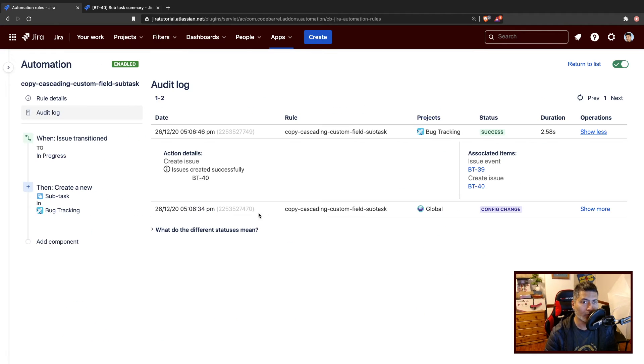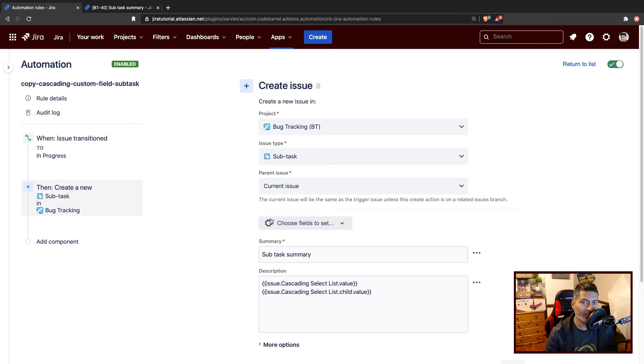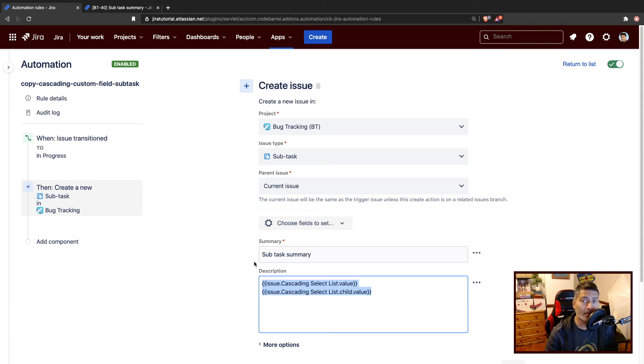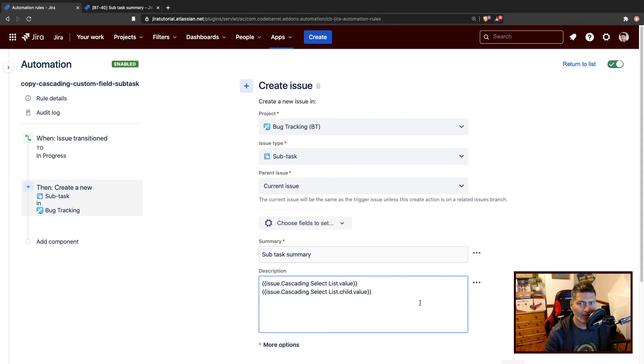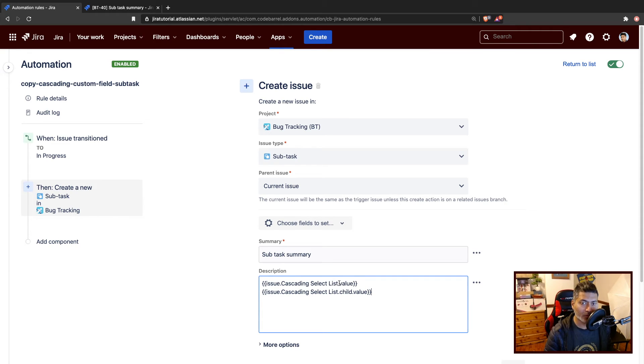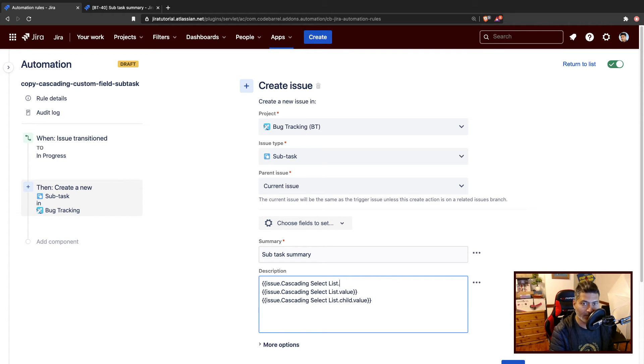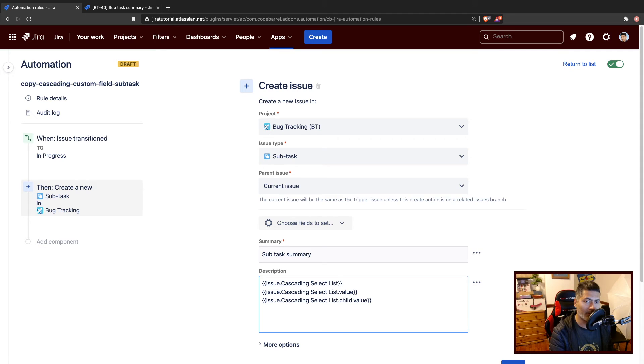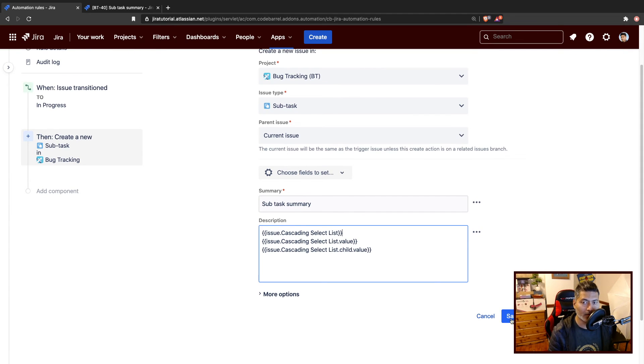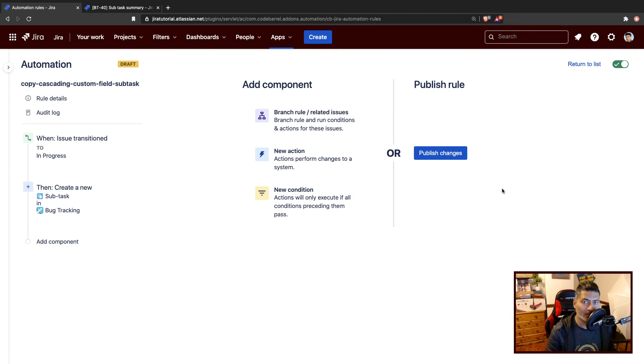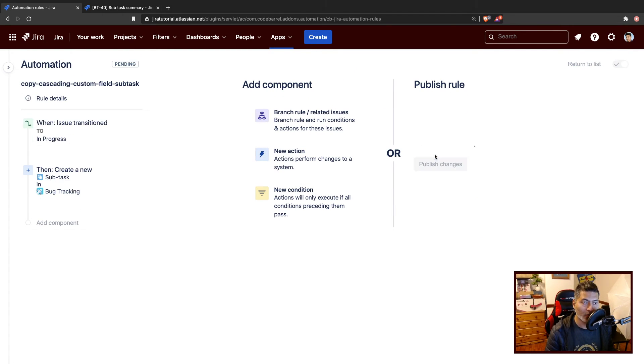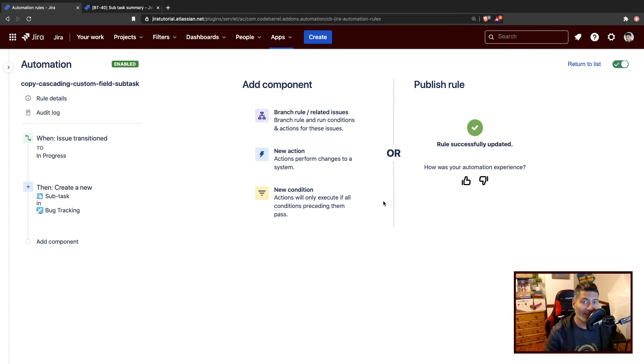Basically, you have to do this in the description if you want to do it in the description. But of course, I think the important part here is to understand how to fetch it. And if you want to see how it works, what you can also do is, without doing dot value, you can try to print everything as it is. And then you will probably realize the way cascading select lists are stored.